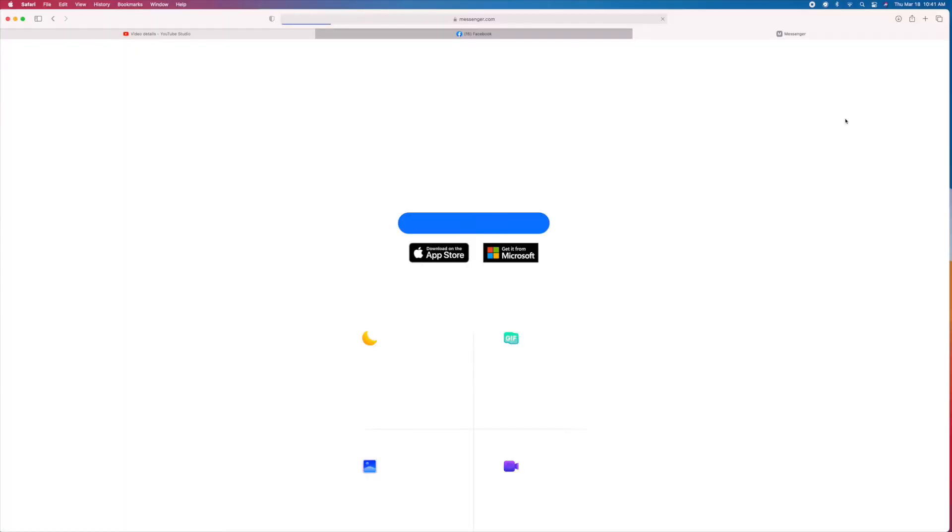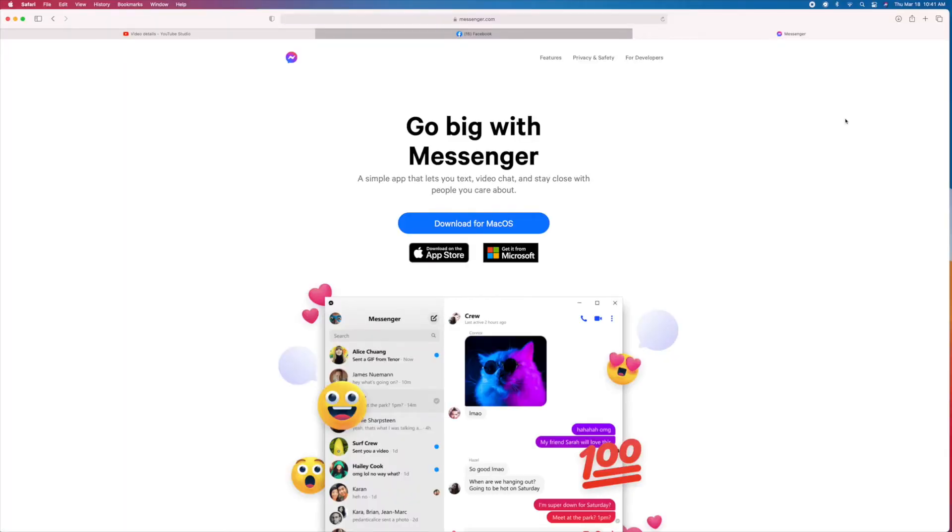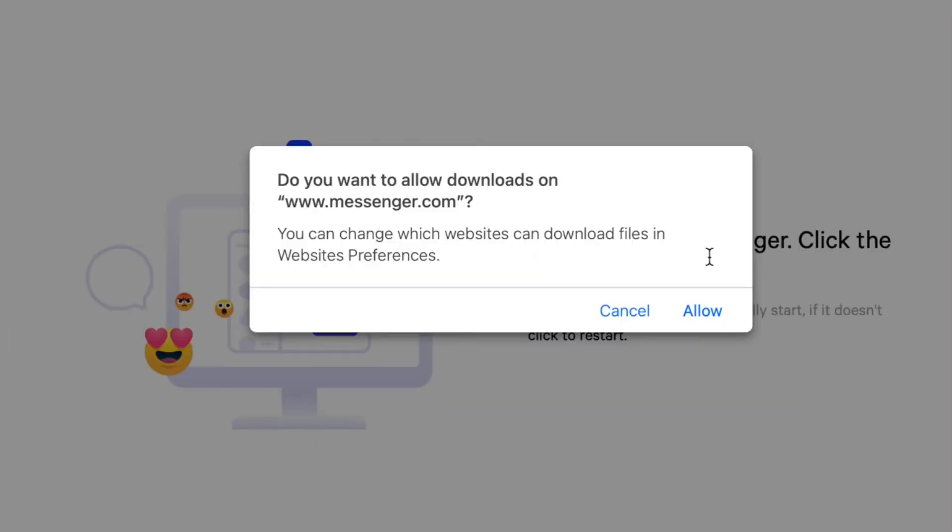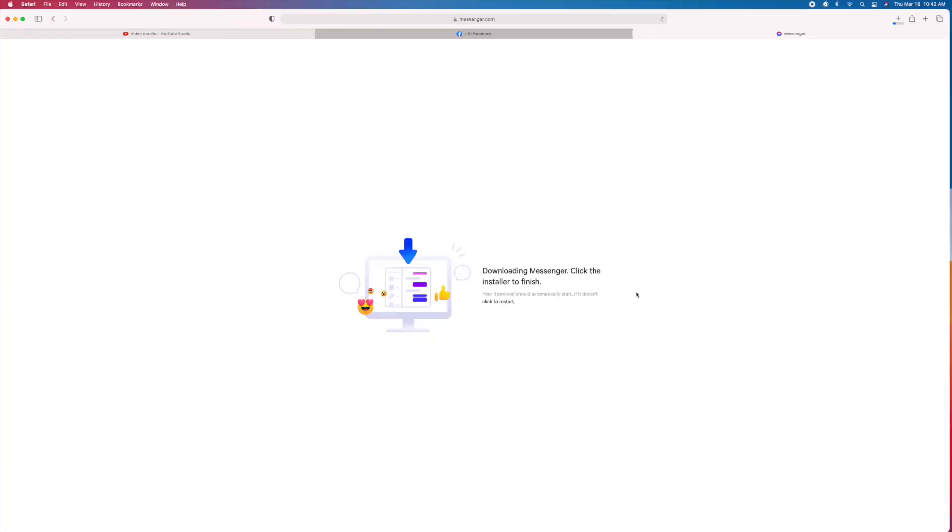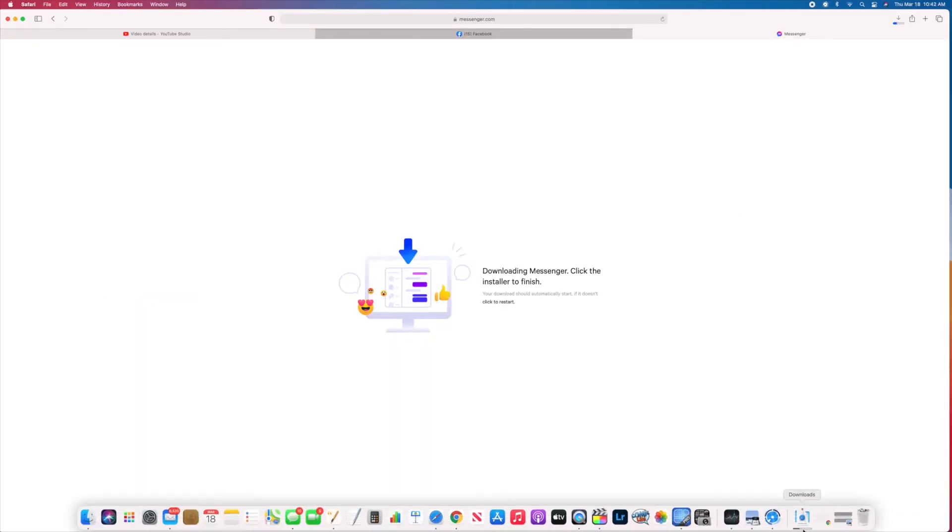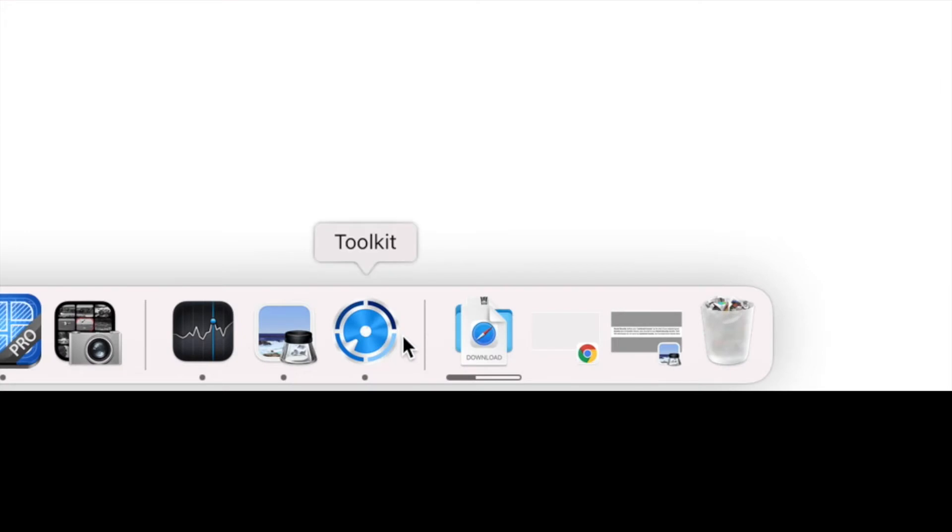So I clicked install. It brought me to this page. Download for Mac. So I clicked on that. Then I have to click allow. And then you've got to go down to your downloads and click it and open it up.